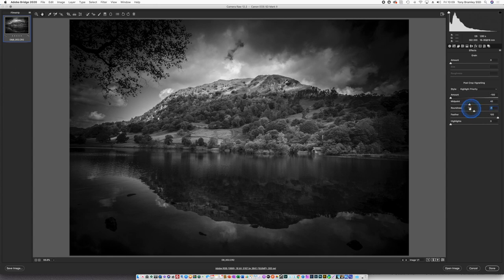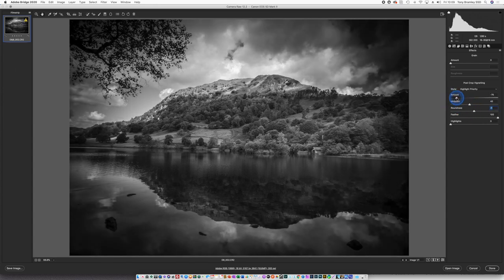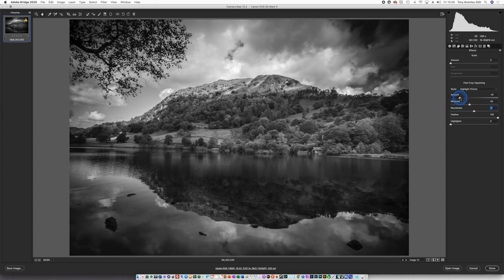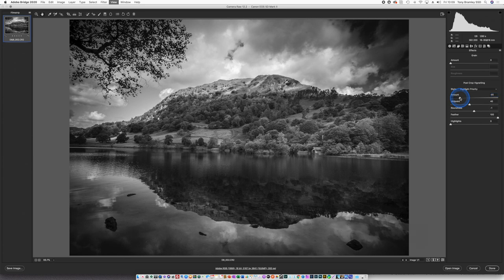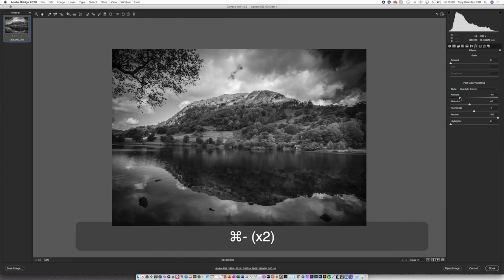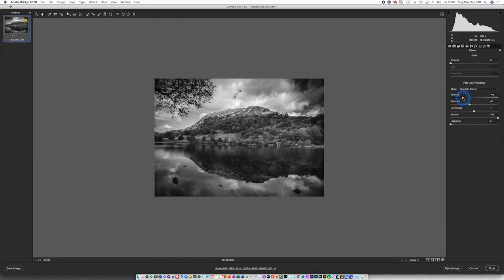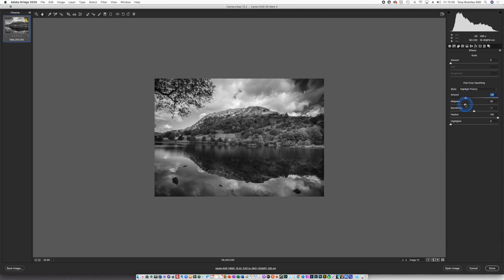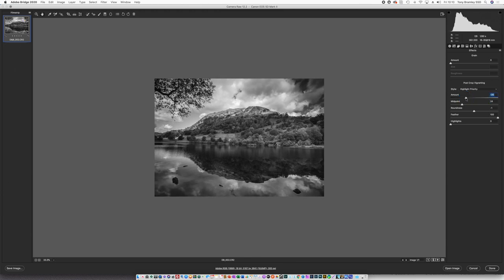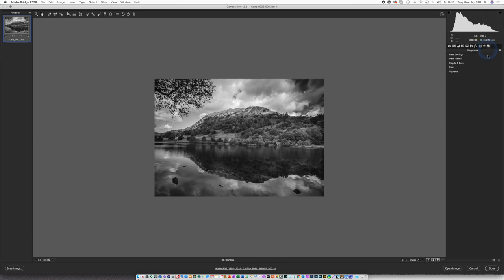And then pull back that vignette. Zoom out as well. So it's still quite heavy. And pull that midpoint in some more. Good I'm happy with that.